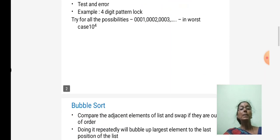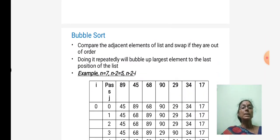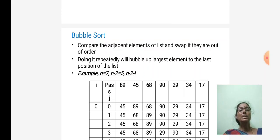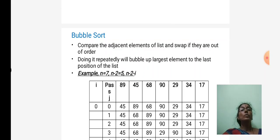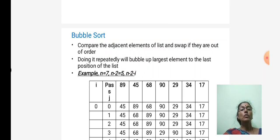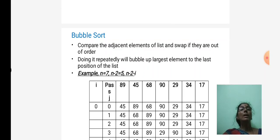Bubble sort comes under the brute force design technique. It is the simplest sorting algorithm. In bubble sort, we compare adjacent elements of the list. When comparing two elements, the higher element is moved to the right side. At the end of the first iteration, the largest element reaches the right end of the list. We compare adjacent elements and swap if they are out of order — the greater element moves to the right — and repeat until the entire array is sorted.